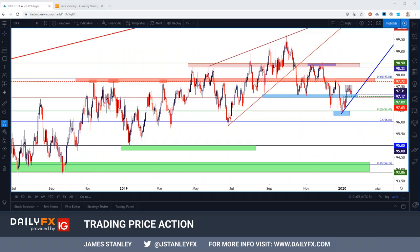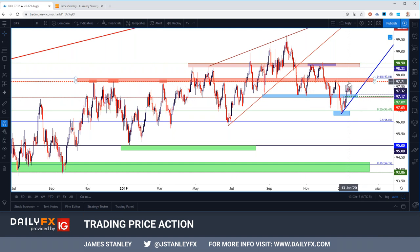Hello everybody, this is James Stanley with Daily FX. We are Thursday January 16th and there's not a lot to get excited about in the US dollar. After we did get a nice little bump last week, we saw prices push right towards that 97.70 level of resistance — it couldn't quite make it and we got that topping kind of innuendo that we looked at on Tuesday.